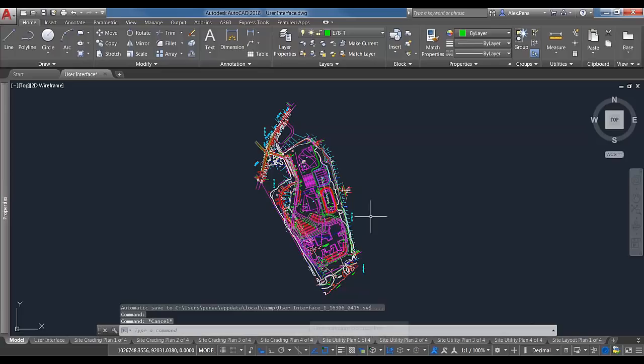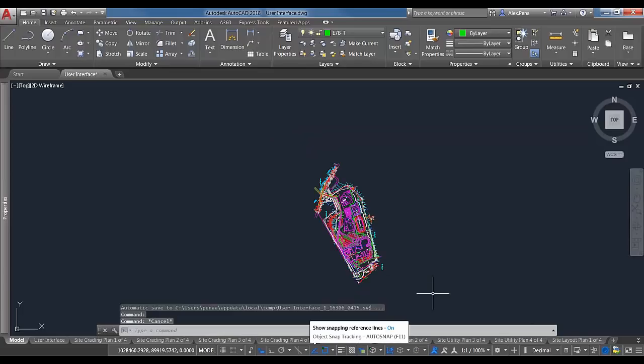Another cleanup command is Overkill. This is great for 2D line work. It removes any duplicate or overlapping lines, arcs, or polylines. It won't only remove overlapping objects — in some instances it will replace them with polylines where more fitting.